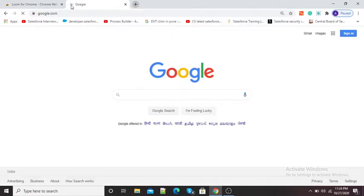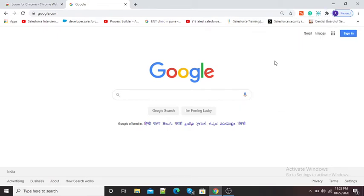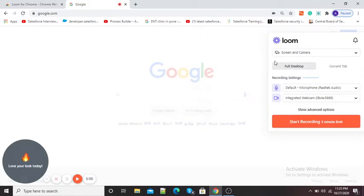Now to start recording with this extension, I will open another window and type google.com. If I want to record the screen of this laptop along with my voice and face, I can use Loom video recorder. Here on the right hand side you can see the black icon of Google Chrome extensions. I will click on that and here you can see 'Loom for Chrome.' I will click on it — now it is loading and may ask some technical information.